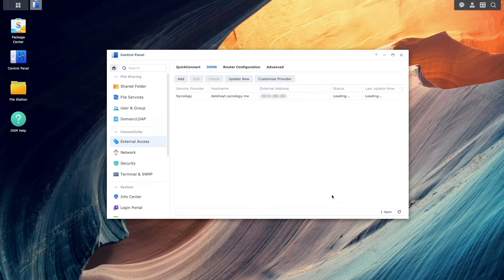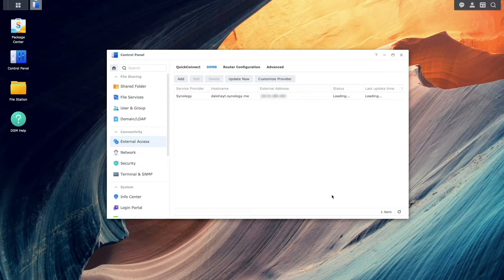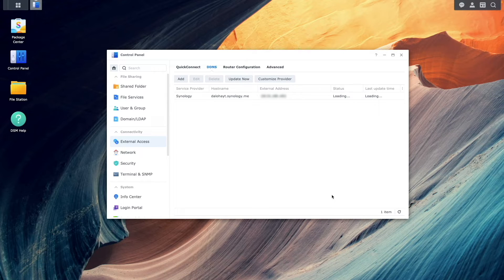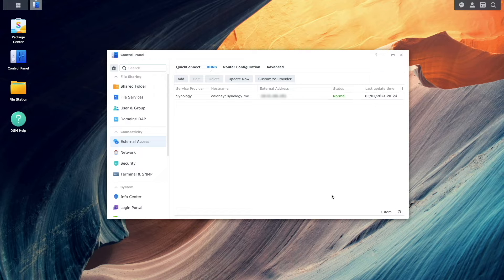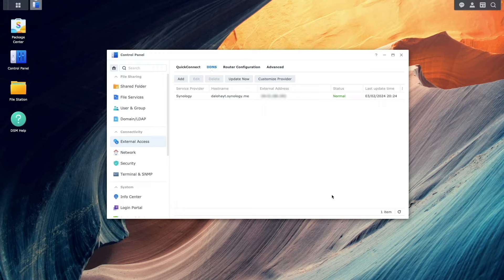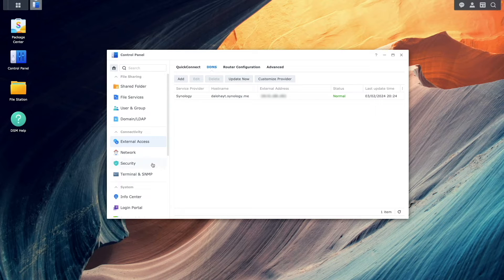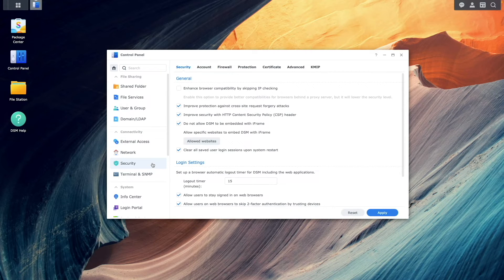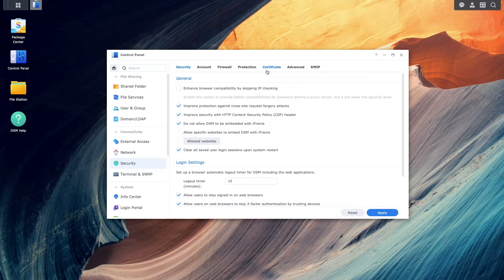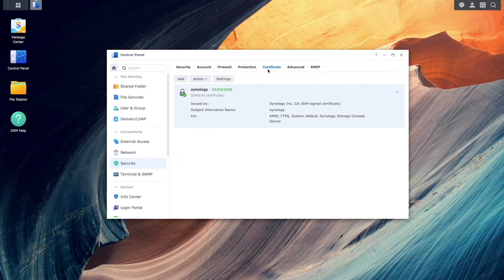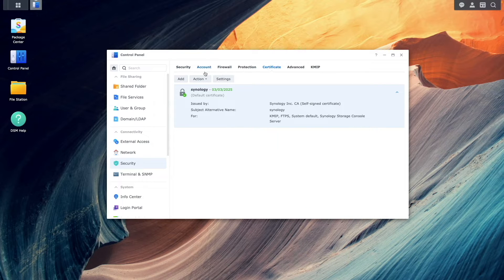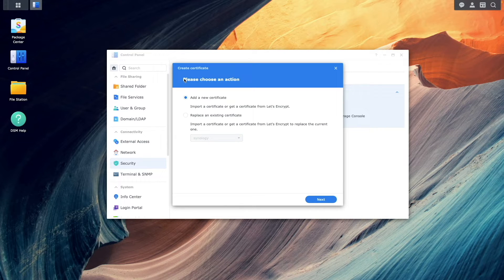Next, I'll set up a Let's Encrypt certificate that will be associated with a DDNS hostname. This is done by bringing up Security, then selecting Certificate. From here, I'll click Add to bring up the Create Certificate Wizard.